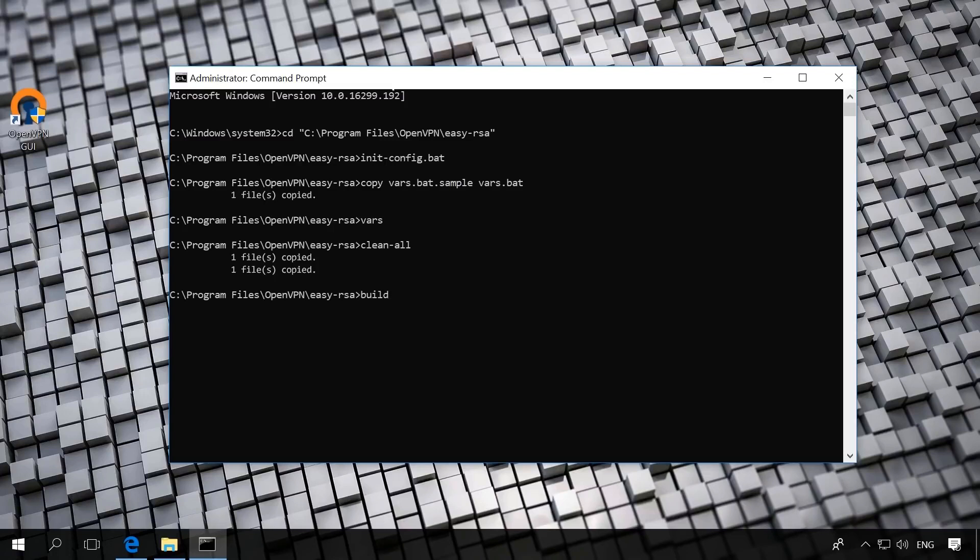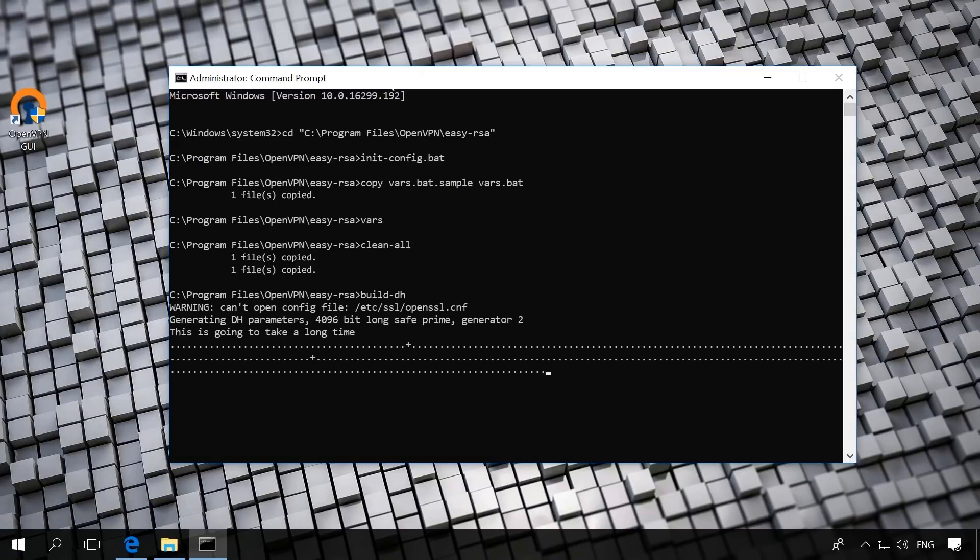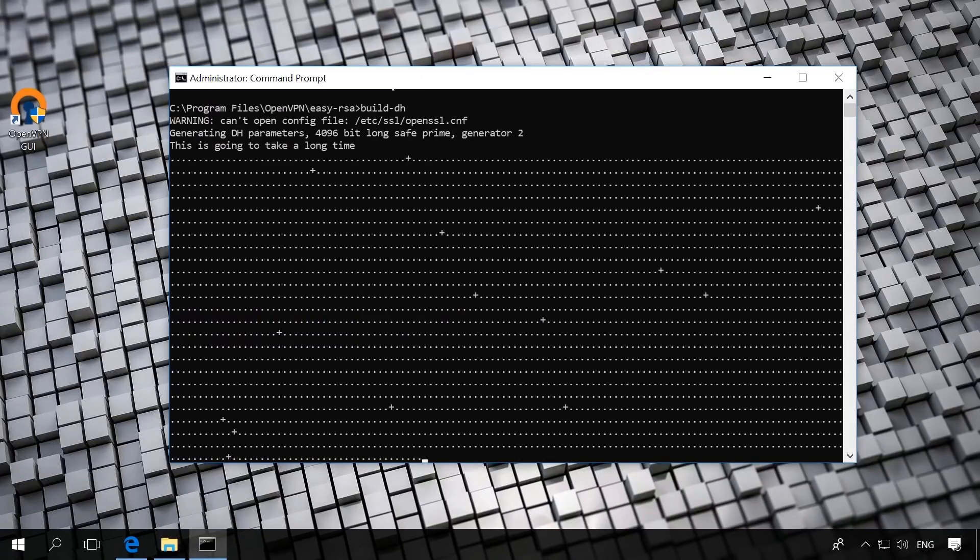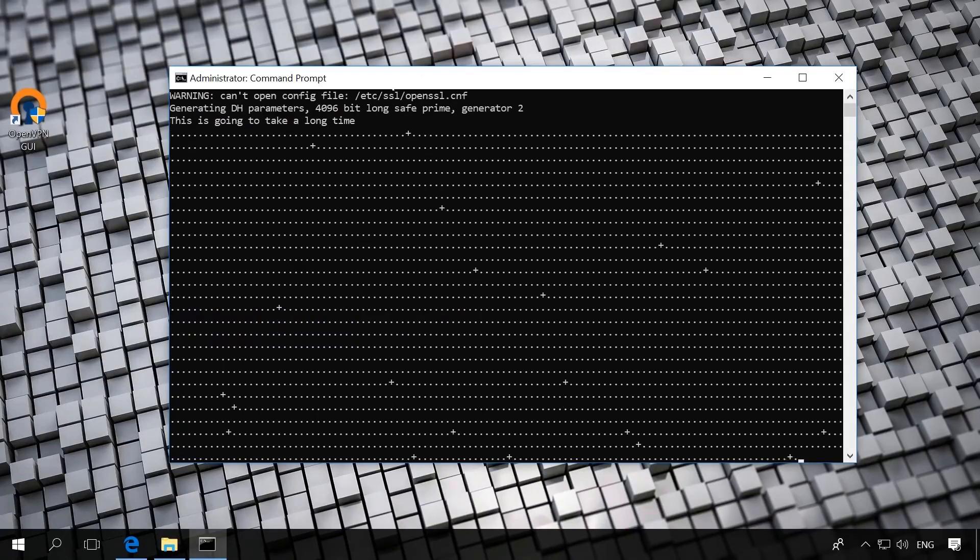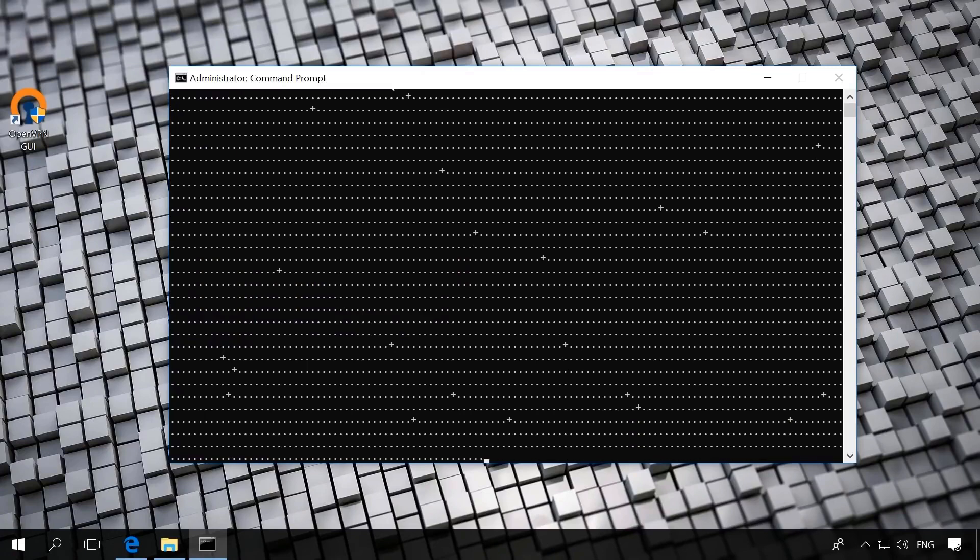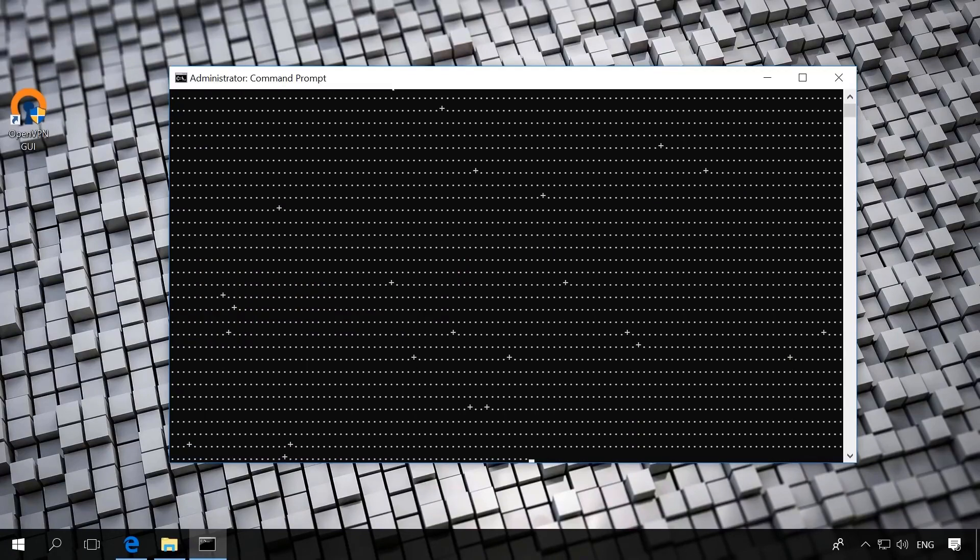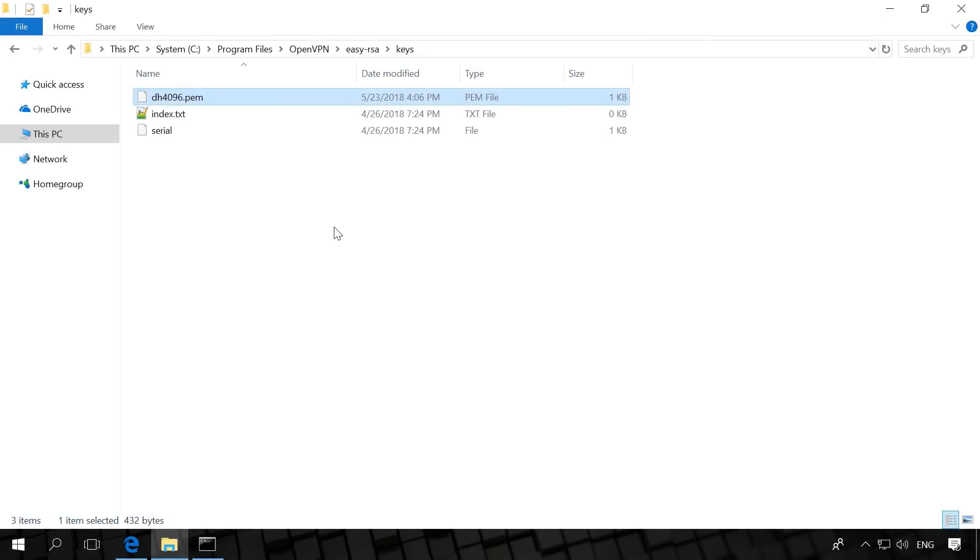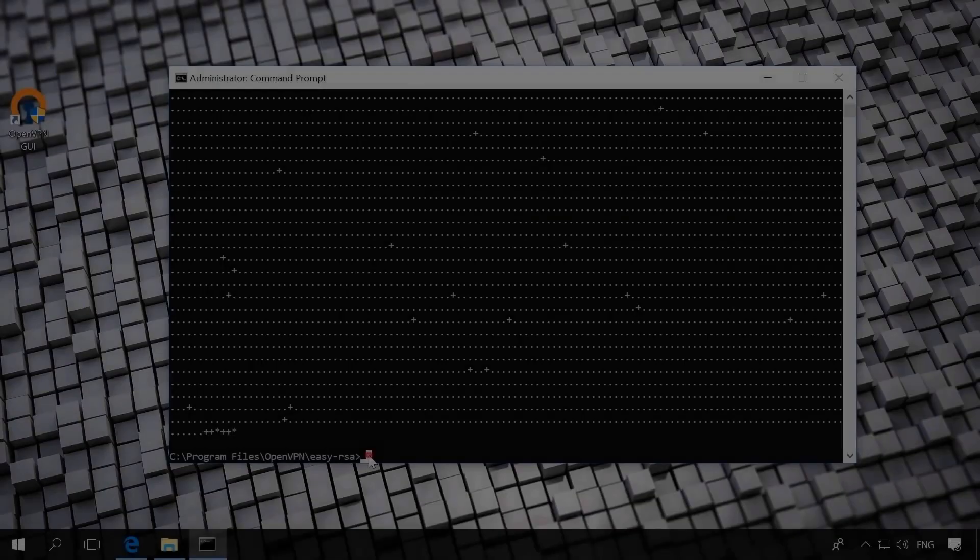The build-dh command should run all right. Create Certificate. As a result, in the folder Easy RSA keys, a new file named DH4096.PEM will appear. After that, enter the commands in the following order.